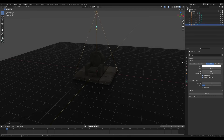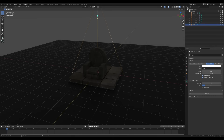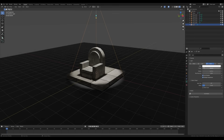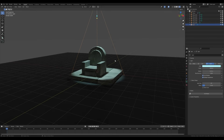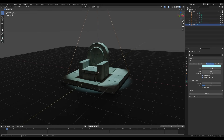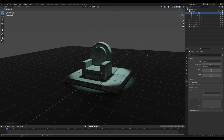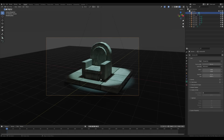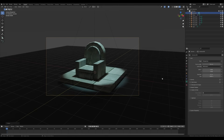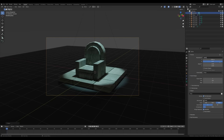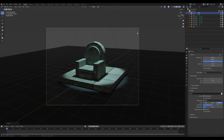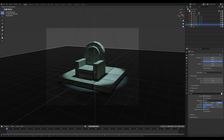Press Shift+A and add some light — a spotlight would look right here. Bring it up. Try something like 2500 power. Give it a slightly greenish tone to make it a little more sinister. Find a good angle, then press Shift+A and add a camera. Press Ctrl+Alt+0 to place the camera at the current view.